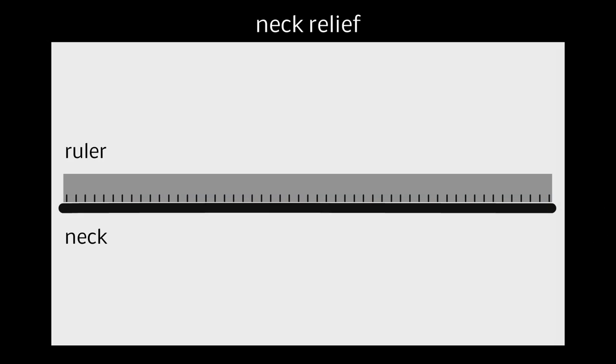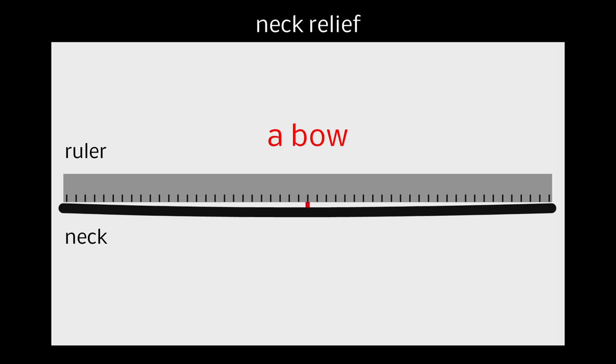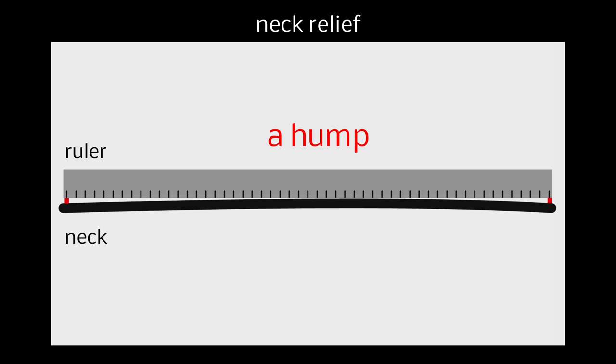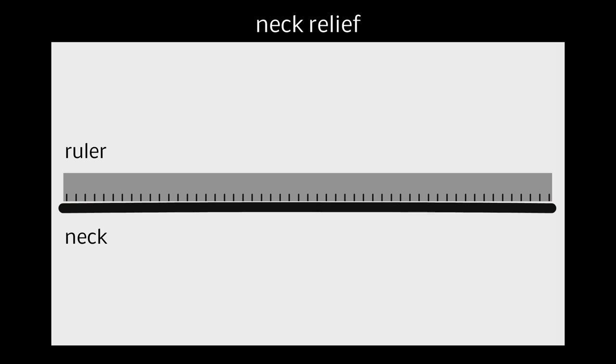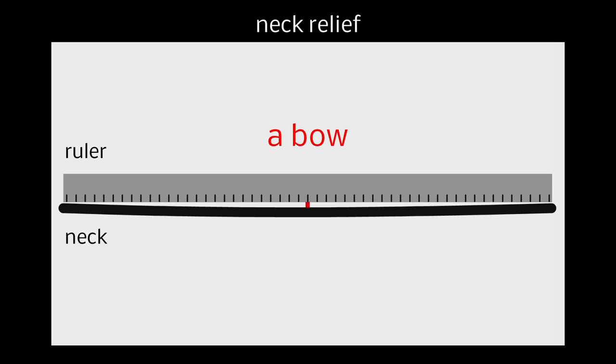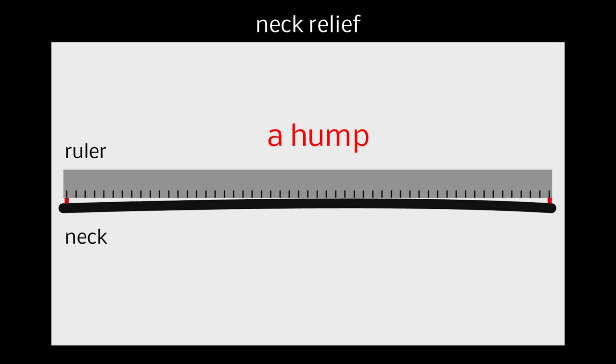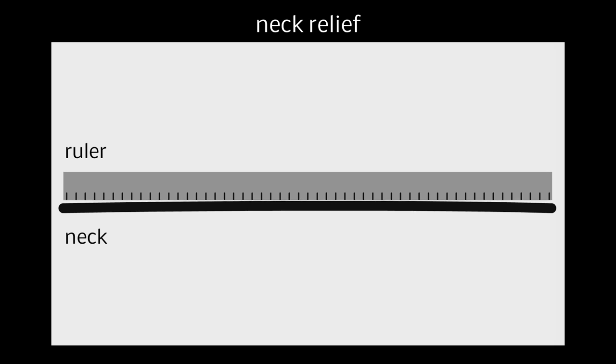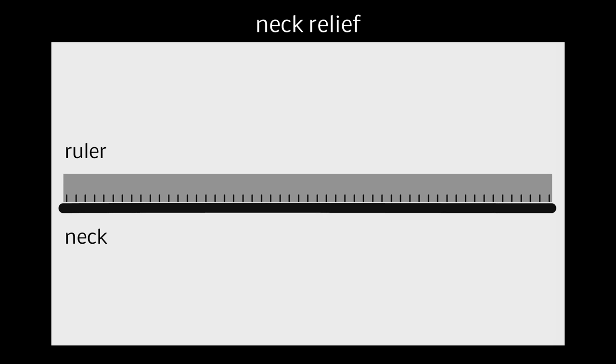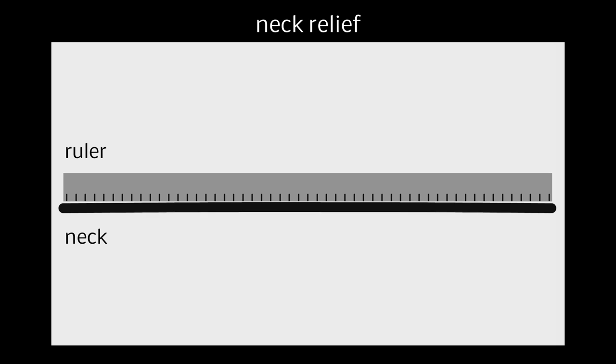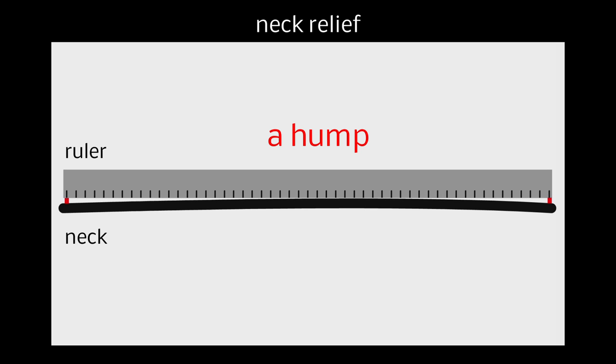What we're looking for when we hold the ruler alongside the neck is either a bow or a hump. A bow is where the neck is moving away from the strings around the middle of the neck, so it looks like a bow and arrow. And a hump is where the neck is moving towards the strings around the middle of the neck. So if you hold your ruler against the frets and around the middle of the neck you're getting a gap between the ruler and the frets, then you've got a neck with a bow in it. Alternatively, if you're holding your ruler alongside the frets and it's touching the frets in the middle but not around the edge, then you've got a hump.